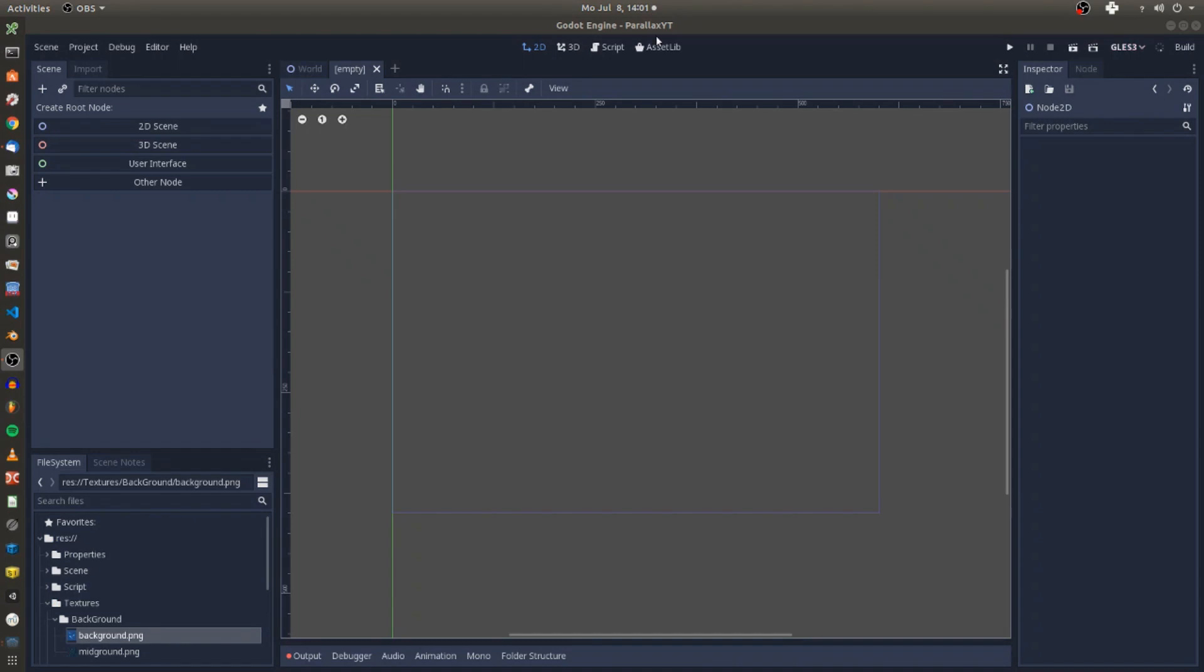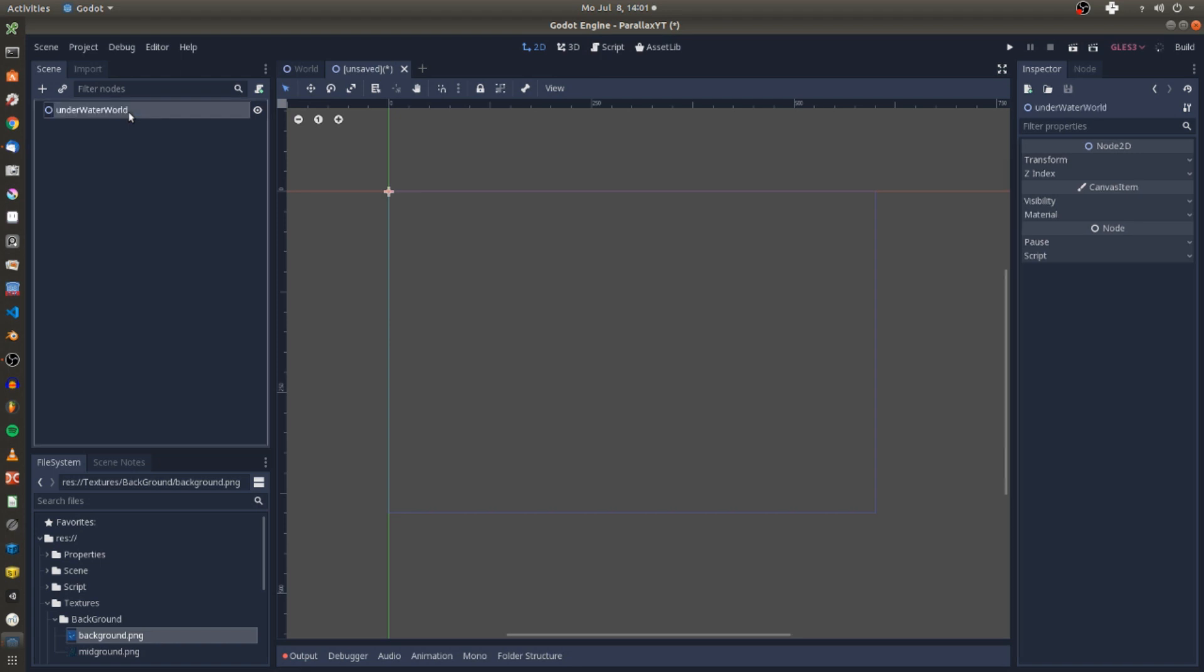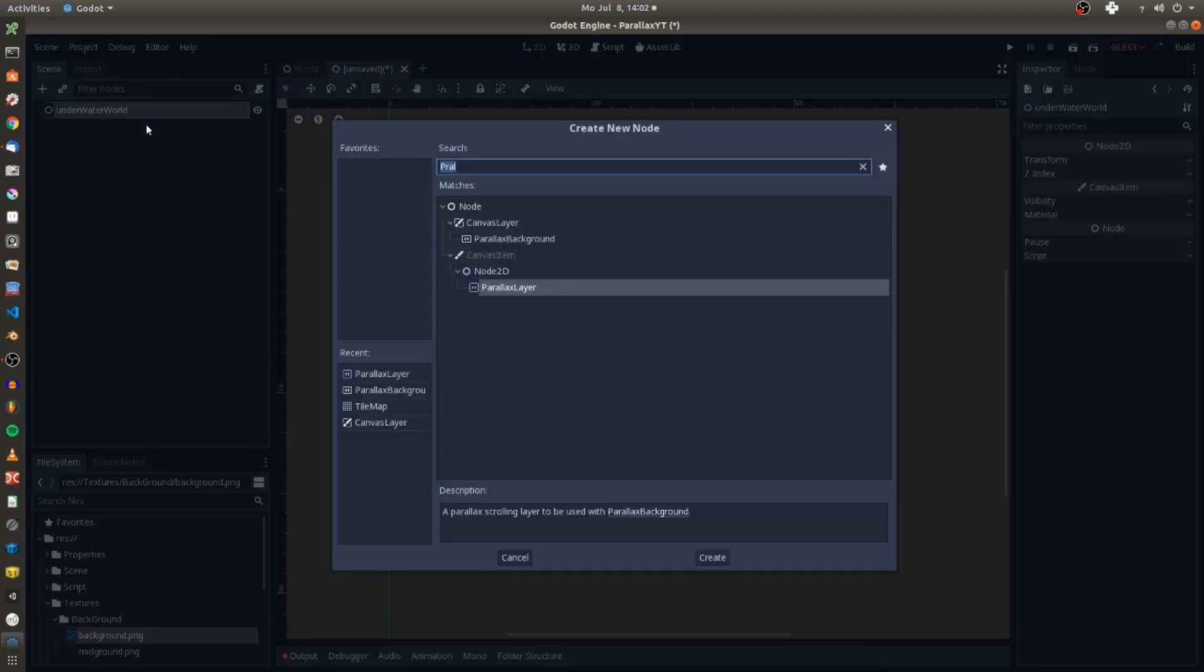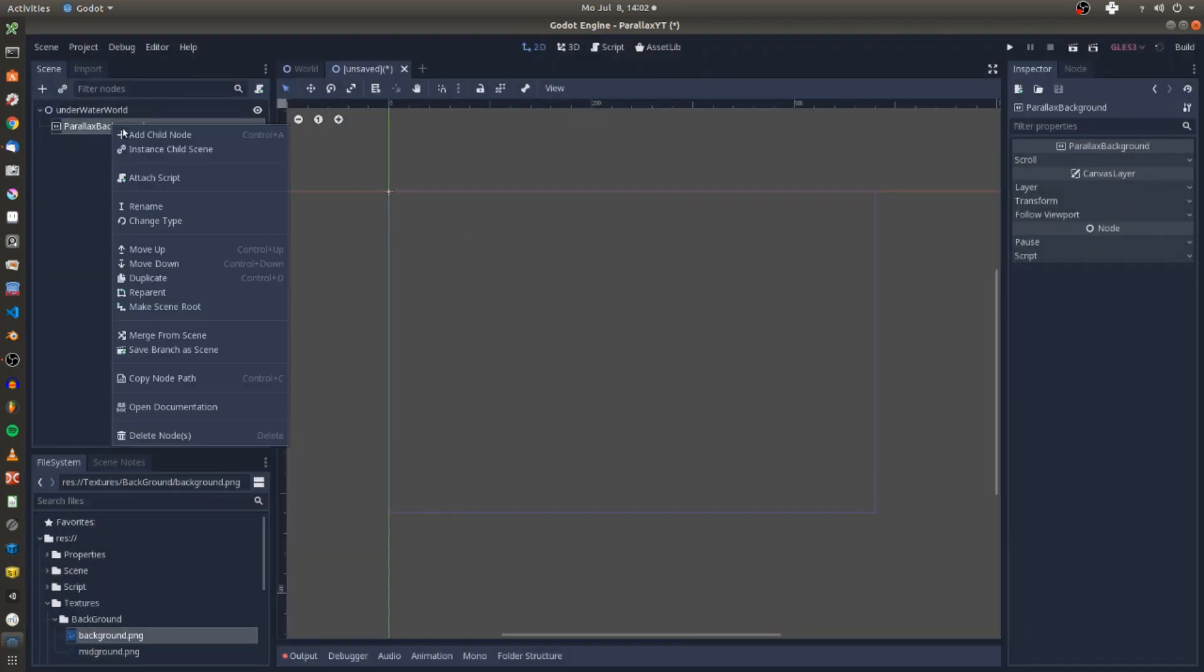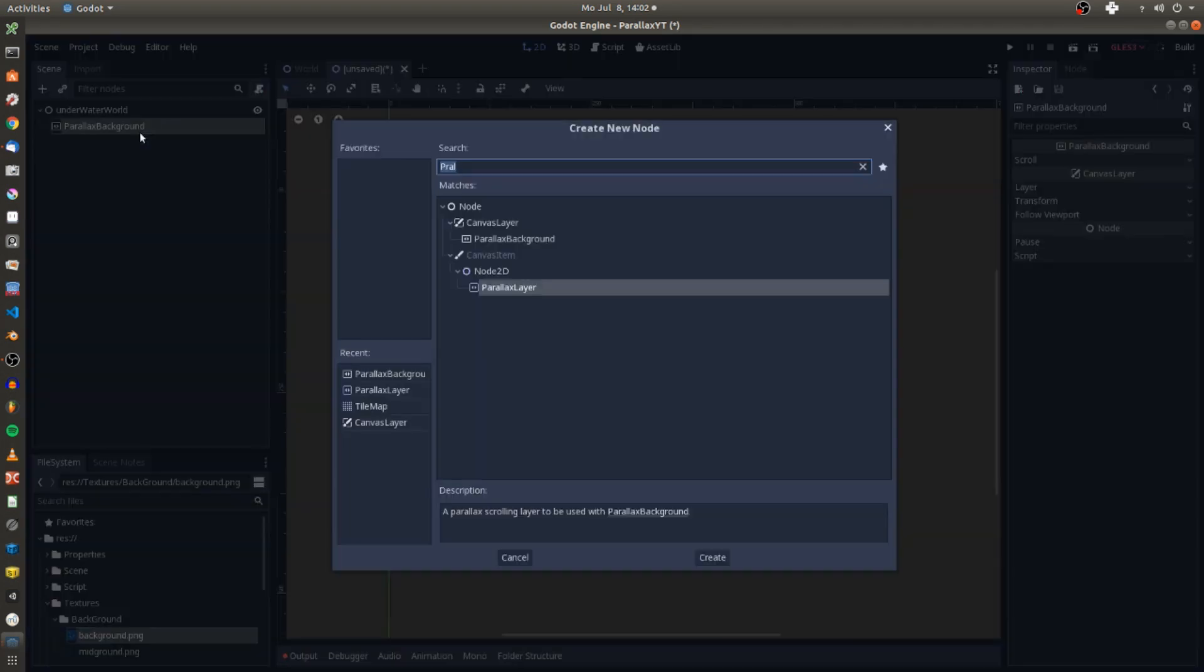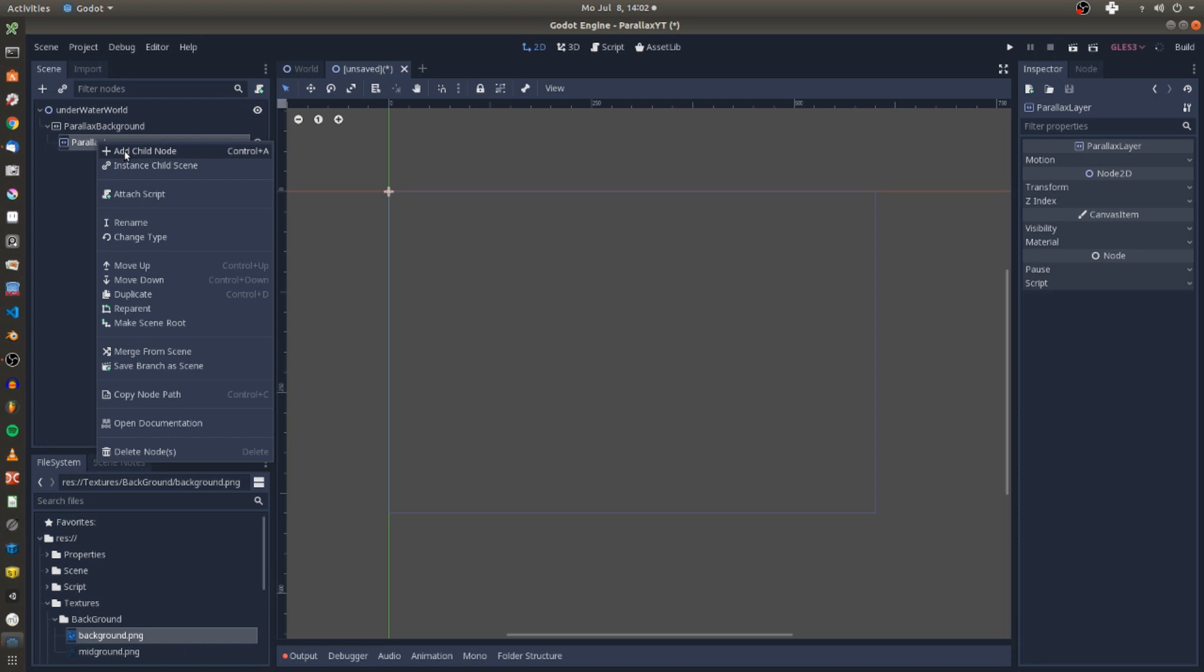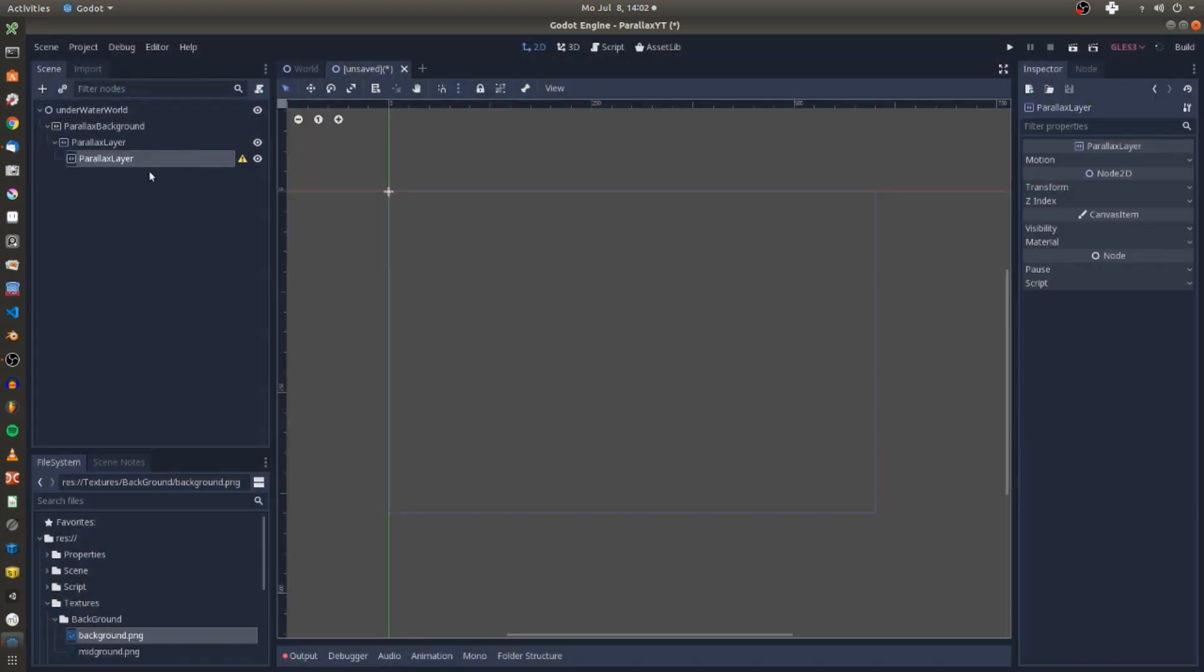Let's start by creating a new 2D scene and adding a parallax background as a child node of our main node. For each texture you want to place in the background you also need a parallax layer node as a child node of the parallax background node.